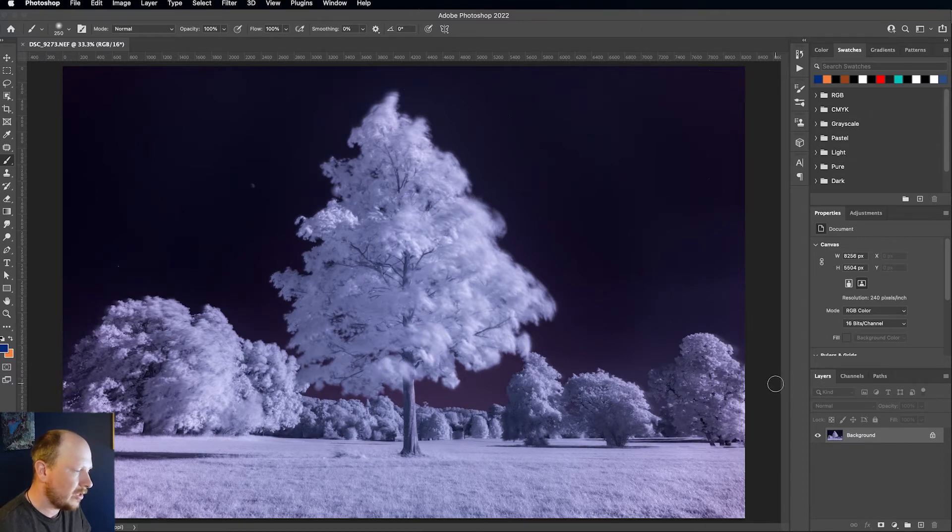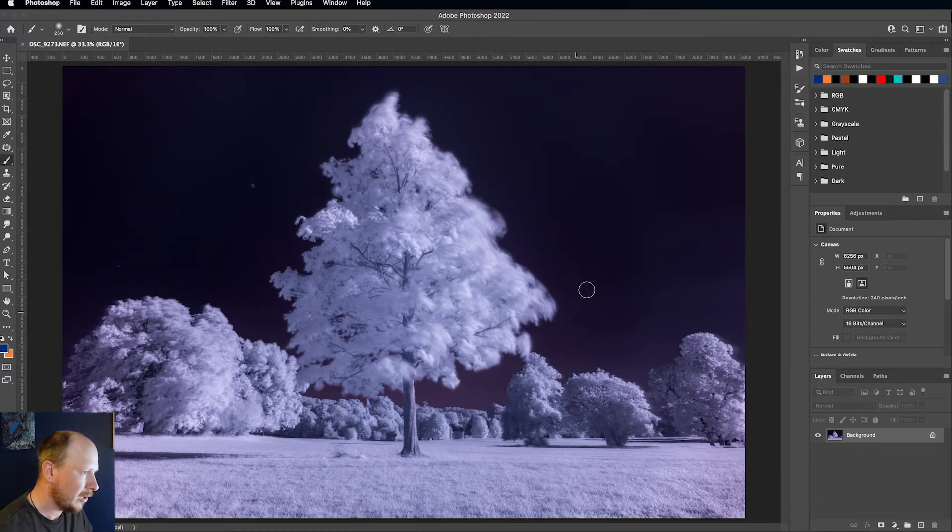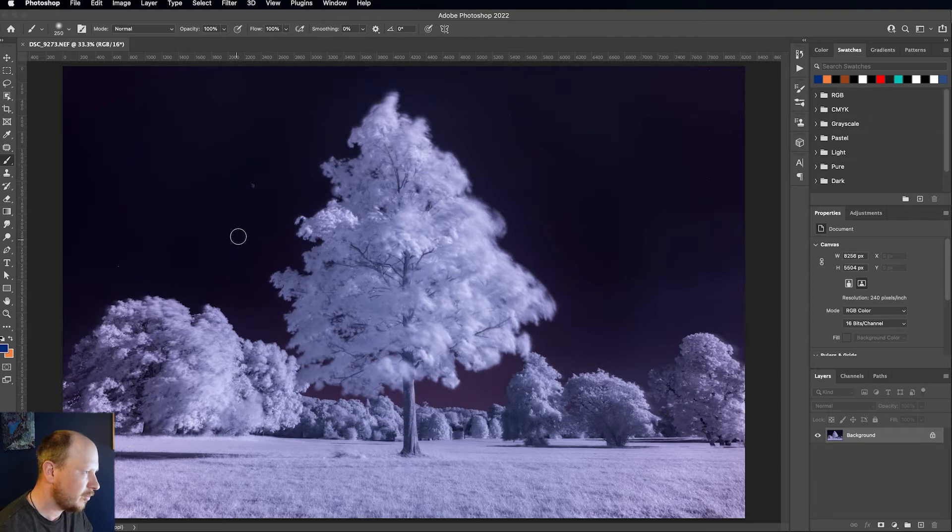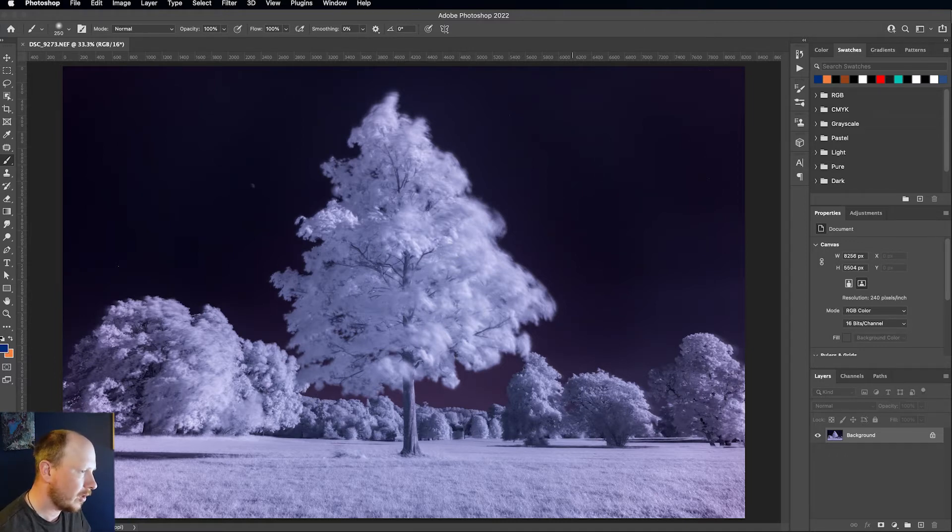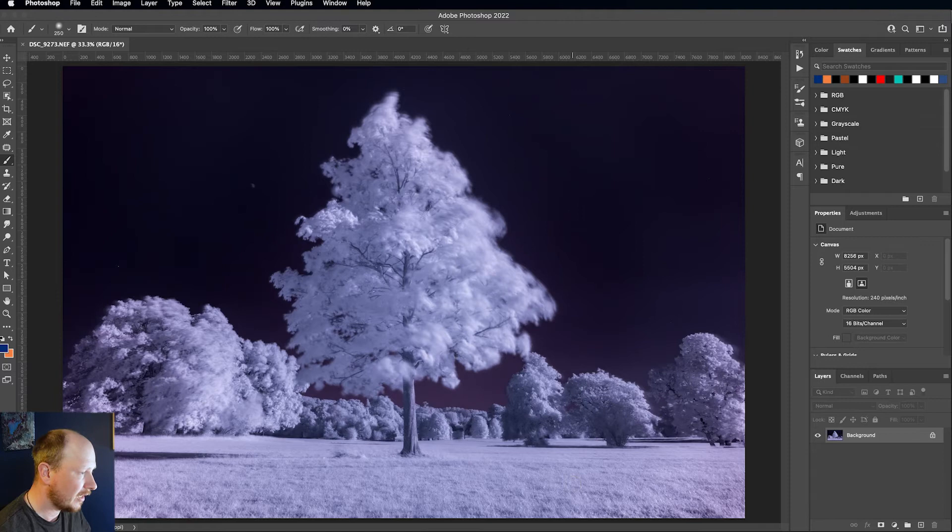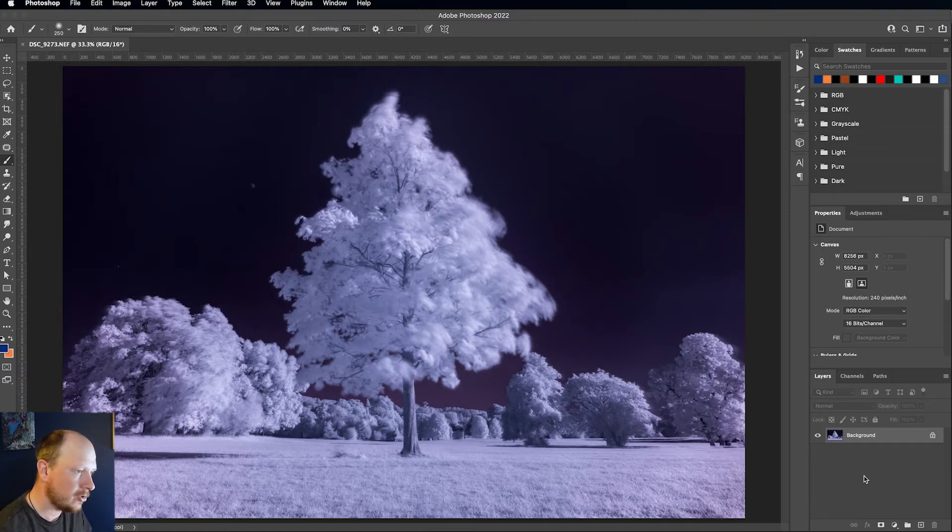Now what we want to do is because we've got this pinky blue purplish sky and we've got some bluish white tones in the foliage, what we want to do is swap those around. So that we've got more of a blue sky and a bit of pink in the trees and grass.